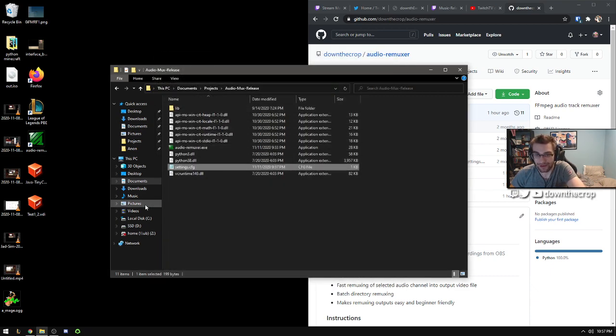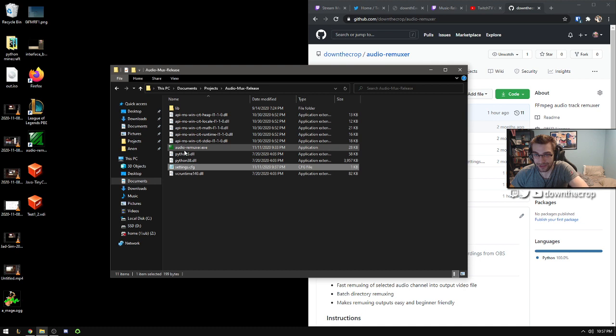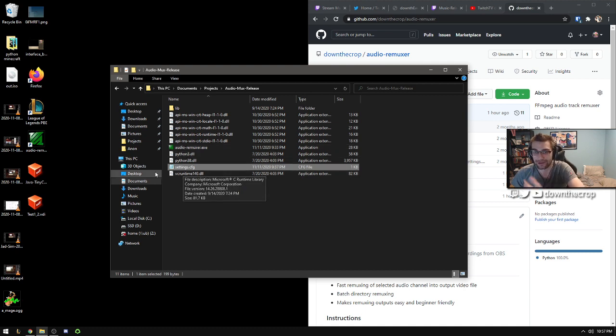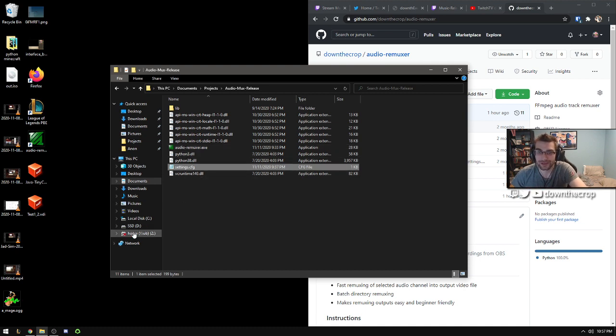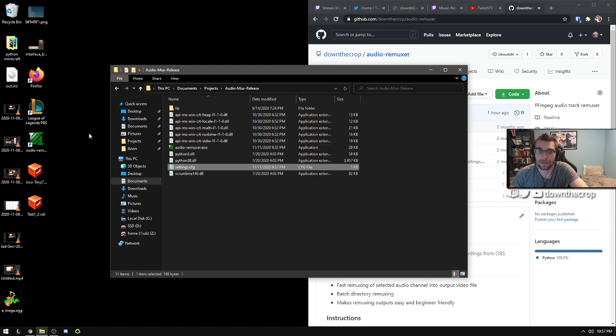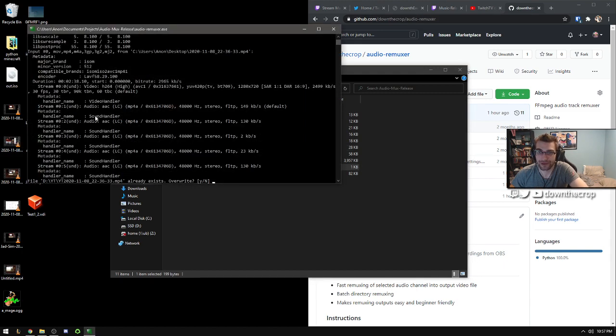Then once you have that set up, you can just double click this at the end of your stream and it'll remux that file for you into the output directory. Then you'd go to Twitch and upload it, or you can drag the file on top of it and it'll automatically start remuxing it.